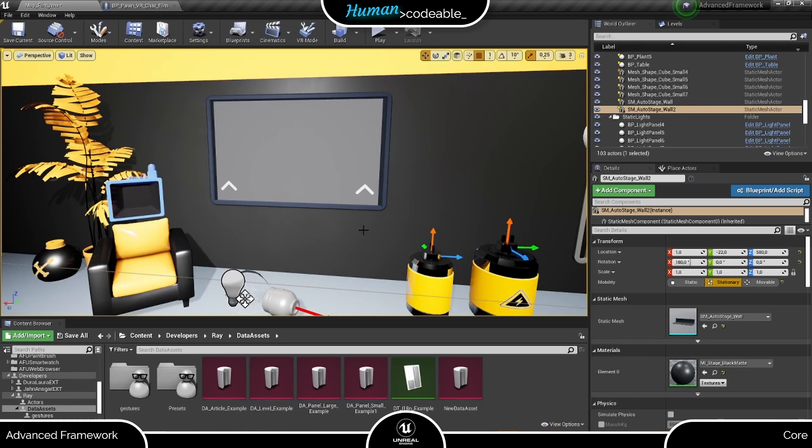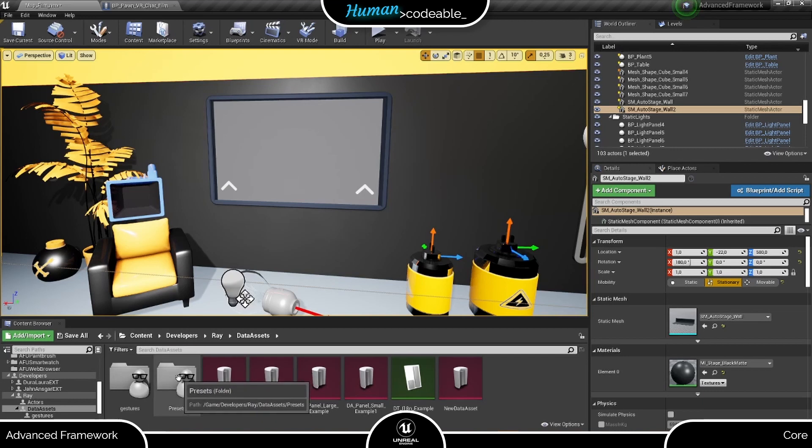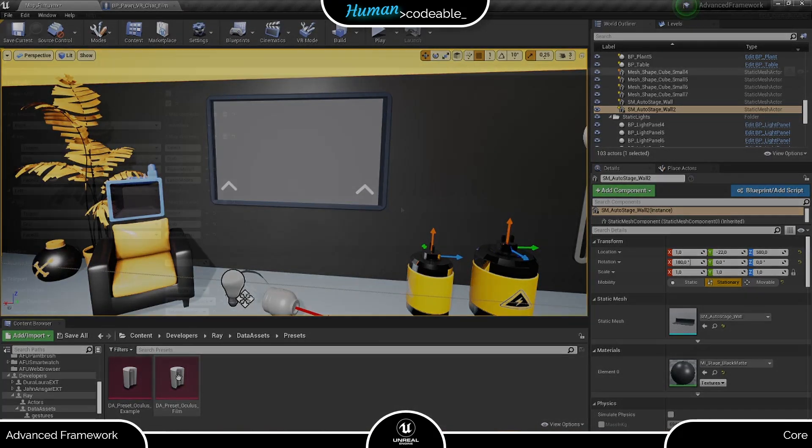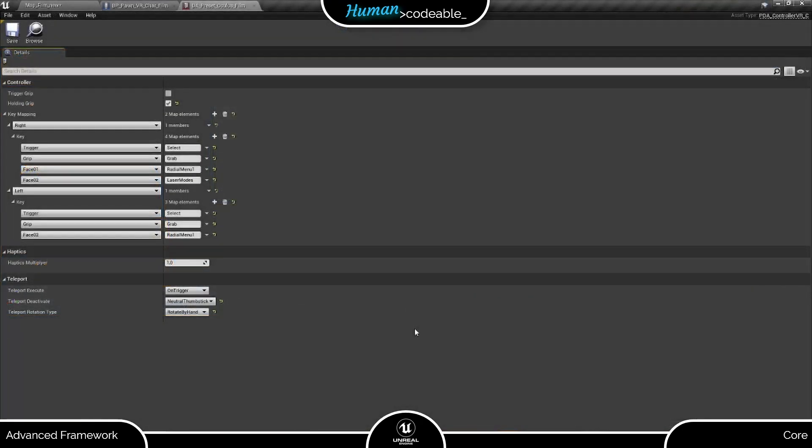Let's start with Standard Fluent Movement, controlled by the thumbstick. For our first step, we need to open the Preset PDA matching our supported HMD and add the following controller functions to the thumbstick input.